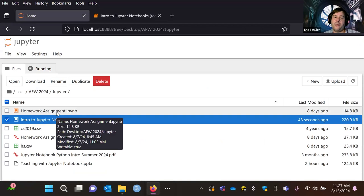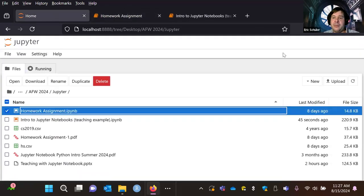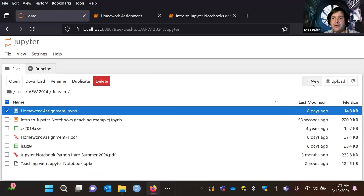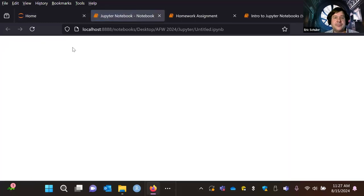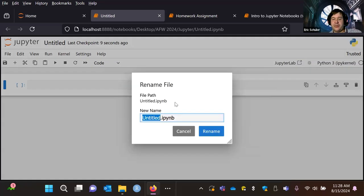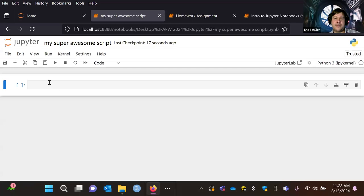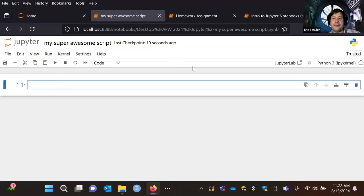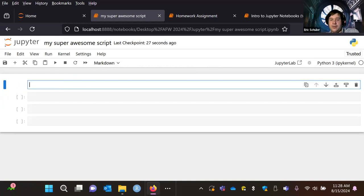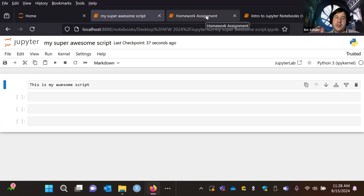What I really want to show is what a boilerplate homework example would look like. I'm going to put a new notebook — go to new and notebook — by default I'll make sure we have a Python 3 kernel and select that. It says it's untitled, so I'm going to call this 'my super awesome script.' Then I can go ahead and start writing it, creating a couple of additional cells. That's how you get started with a basic Jupyter Notebook.